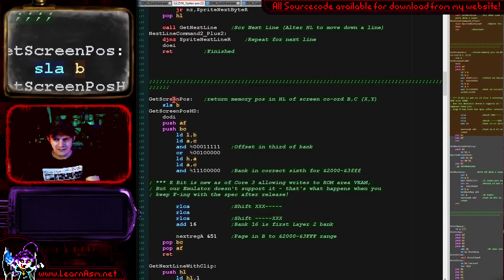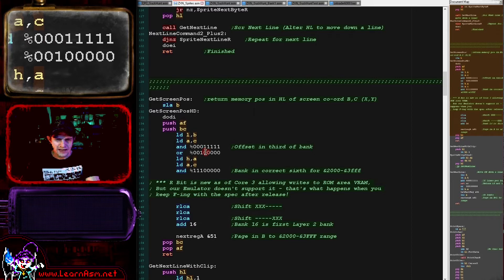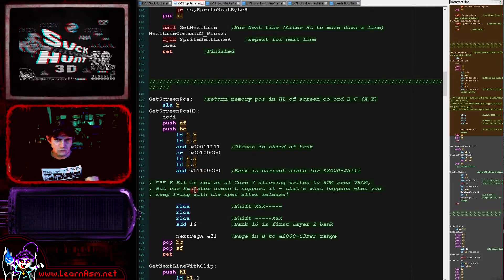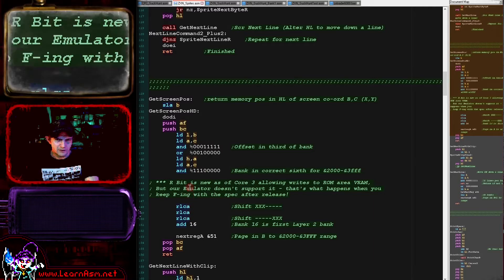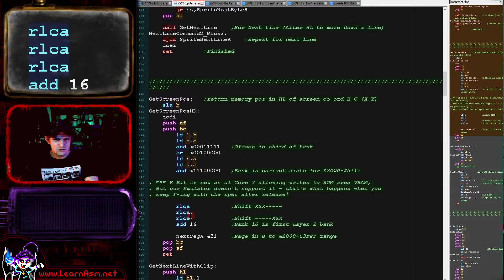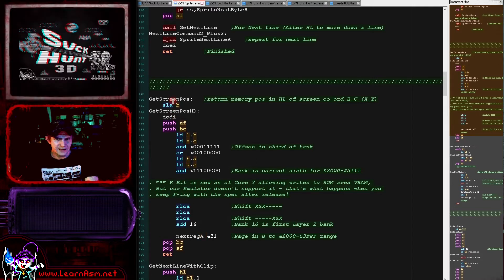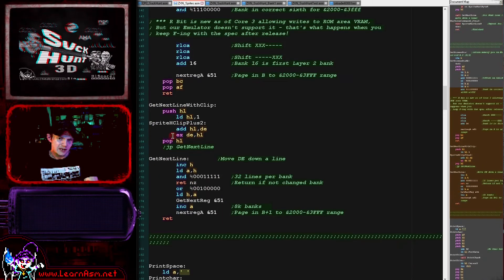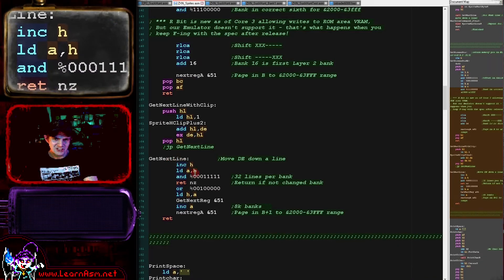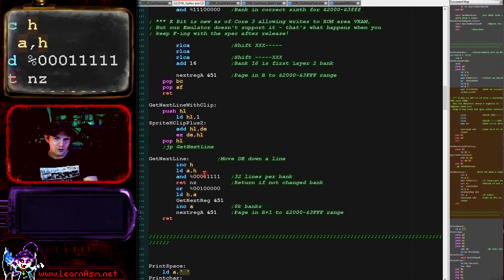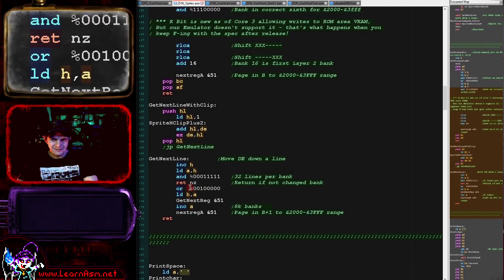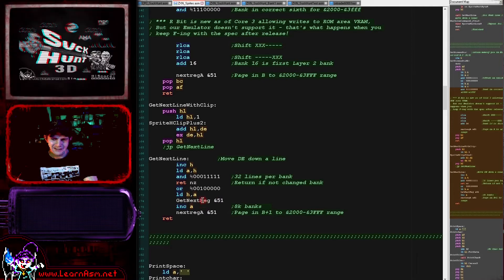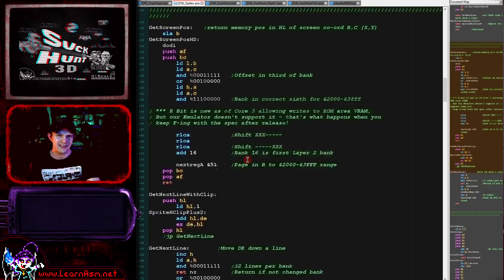Here's the get_screen_pos function. This calculates one-sixth of the screen, pages in that bank in the 0x2000 to 0x3FFF range, so we can just write to it. It's converting the bank number from the top three bits of the screen line and paging it in using the Next registers, selecting the correct bank based on an X and Y coordinate. For sprites that go over a bank boundary, we've got the get_next_line function, which increases the screen memory destination and checks if we've gone over 0x4000 — in which case it resets the memory address to wrap back to the start of the 0x2000 range and increments the memory bank register, effectively moving to the next block of screen memory.